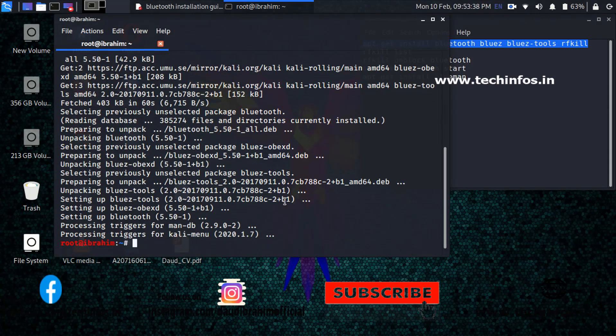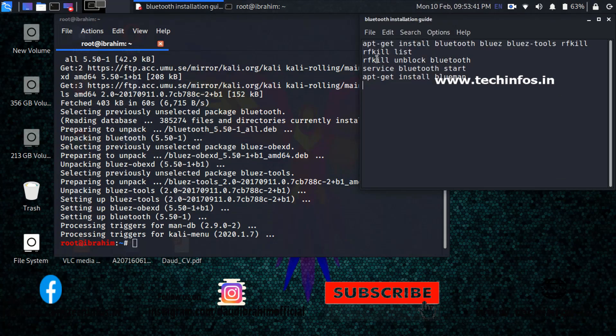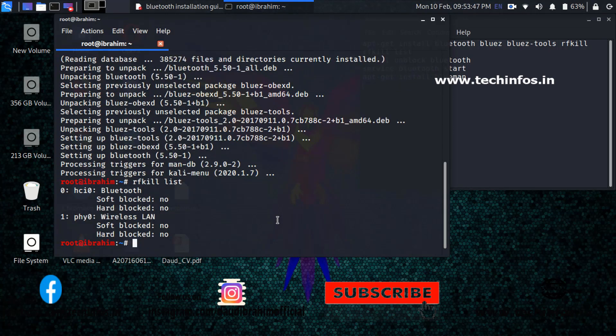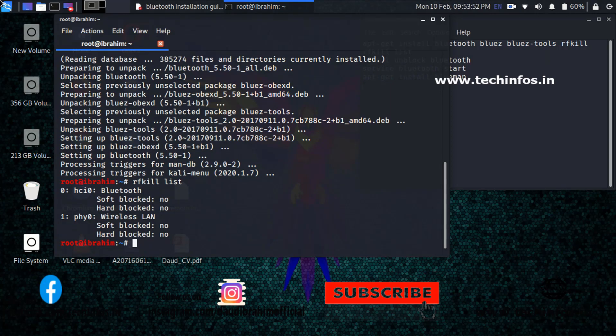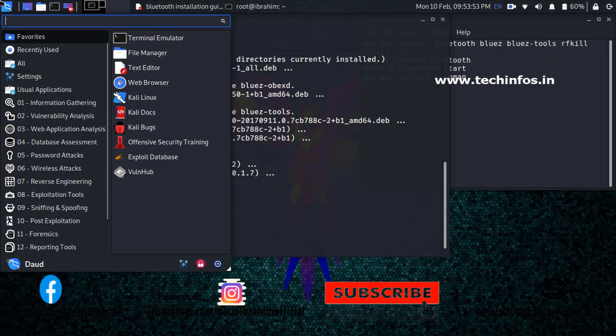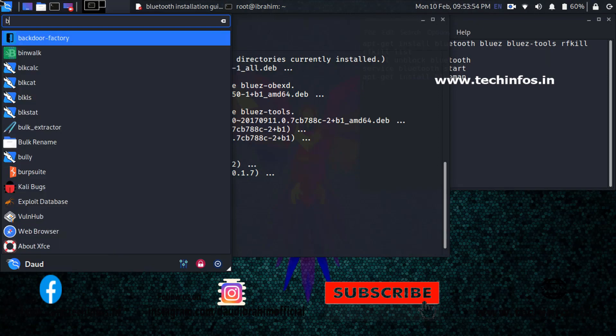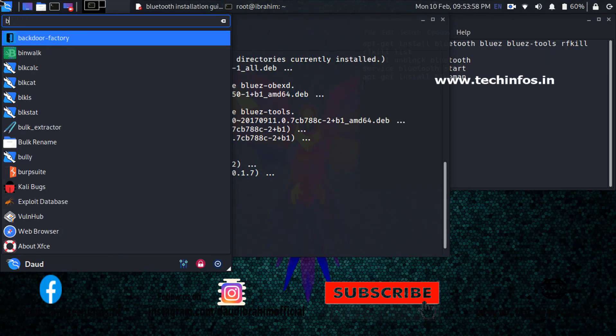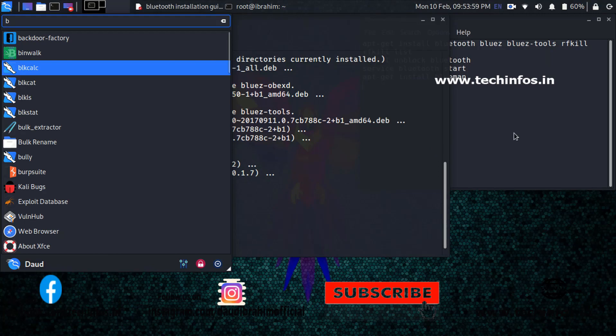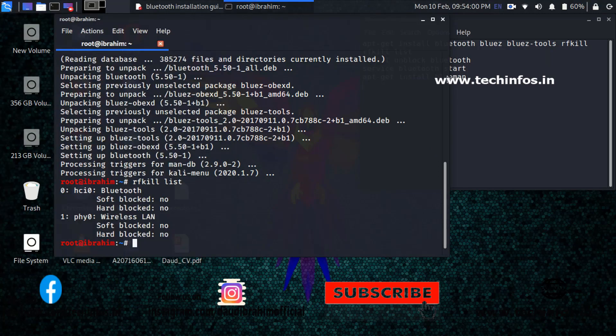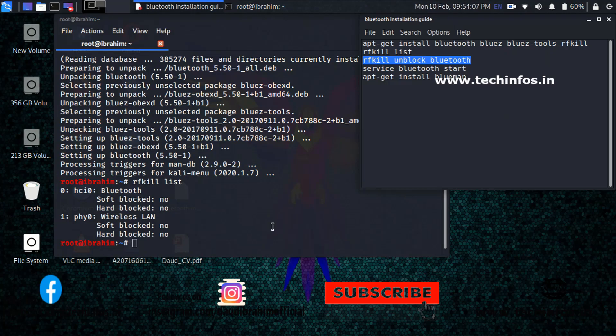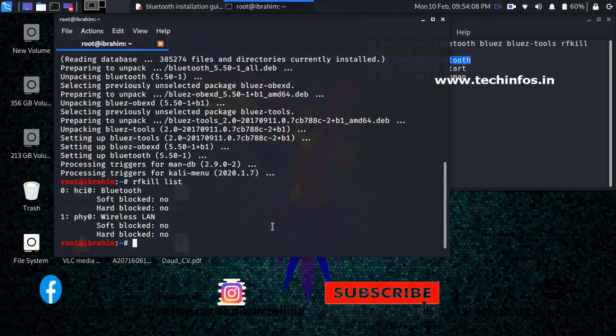We have successfully installed the first Bluetooth bluez-tool. Now let's type RFKILL list. It will default show nothing, but you will have to search for Bluetooth. It is not yet here in the search menu. Now just follow the third command and paste it in your terminal and click the enter button.